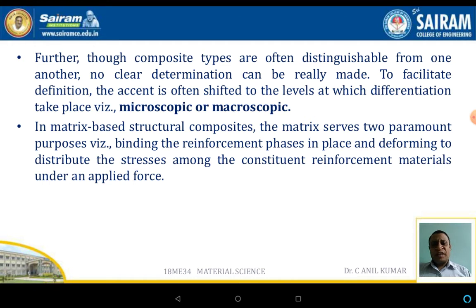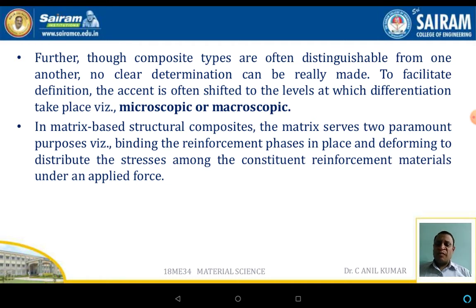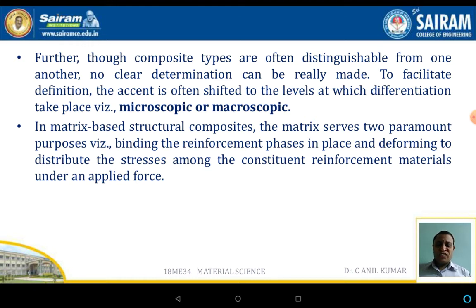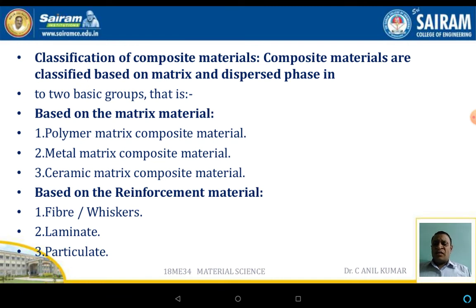Though composite types are often distinguishable from one another, no clear determination can always be made to facilitate the definition. The aspect is often shifted to the level of differentiation, either at the microscopic or macroscopic level. In matrix-based structures, the matrix serves two paramount purposes: binding the reinforcement phase in place, and deforming to distribute the stresses among the constituents of the reinforcement material under applied forces. The composite consists of two things: the matrix material and the reinforcement material.